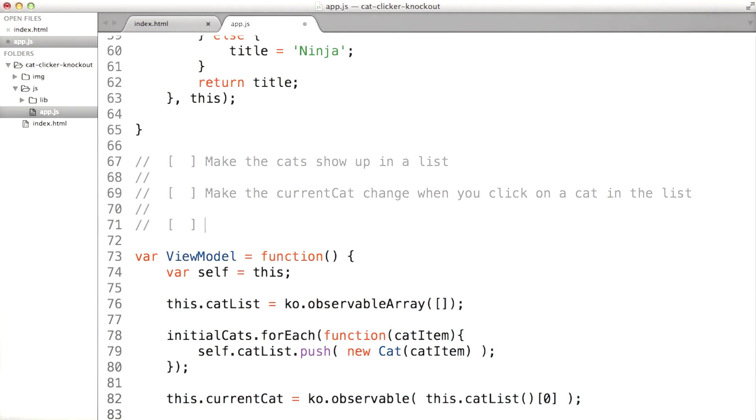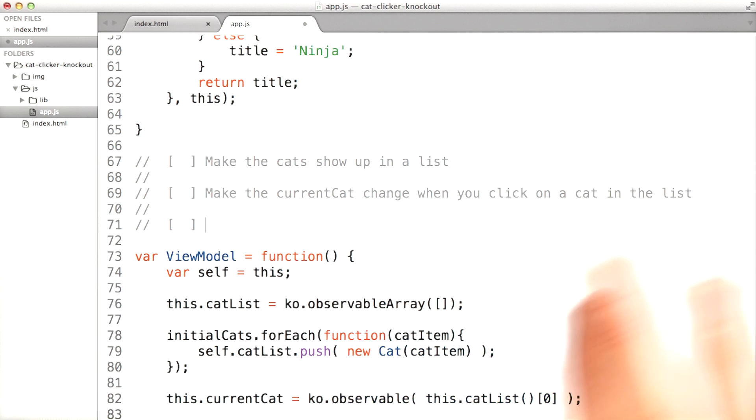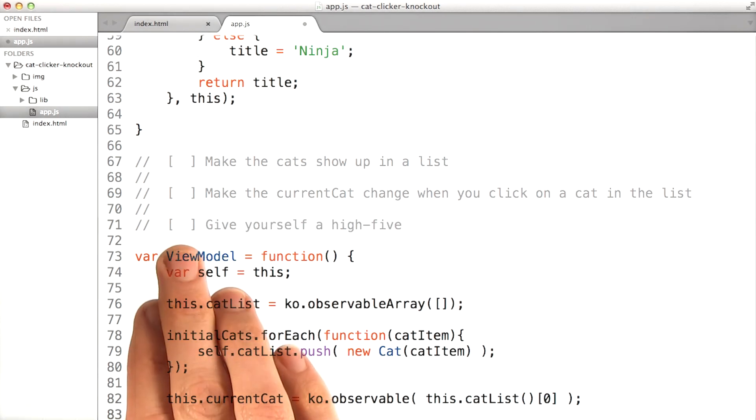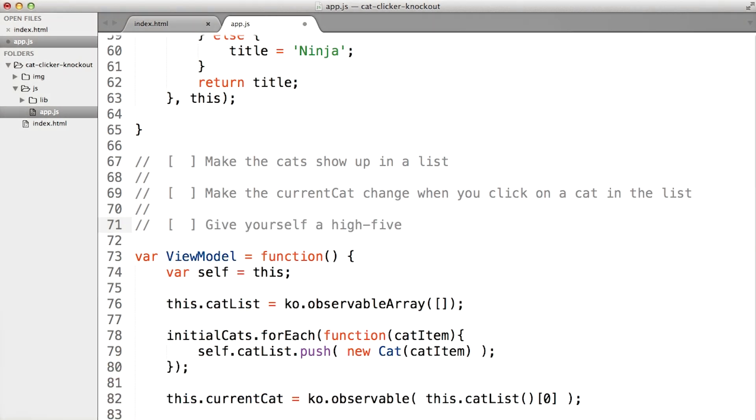Now, take your time with this one. Don't make a bunch of stabs in the dark. The amount of code you'll need to do all of this is actually pretty small. So take the effort to really try and understand what you need to do and what tools you have to do it. Oh, and once you're done, give yourself a high five. You deserve it.